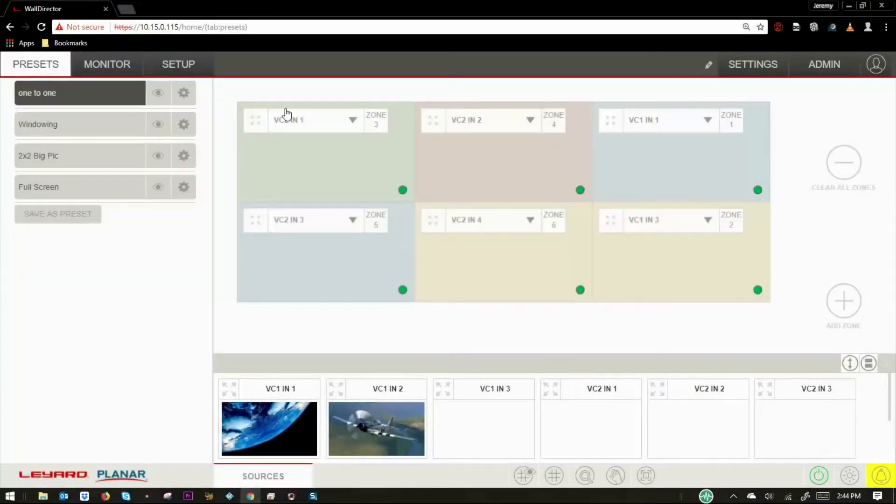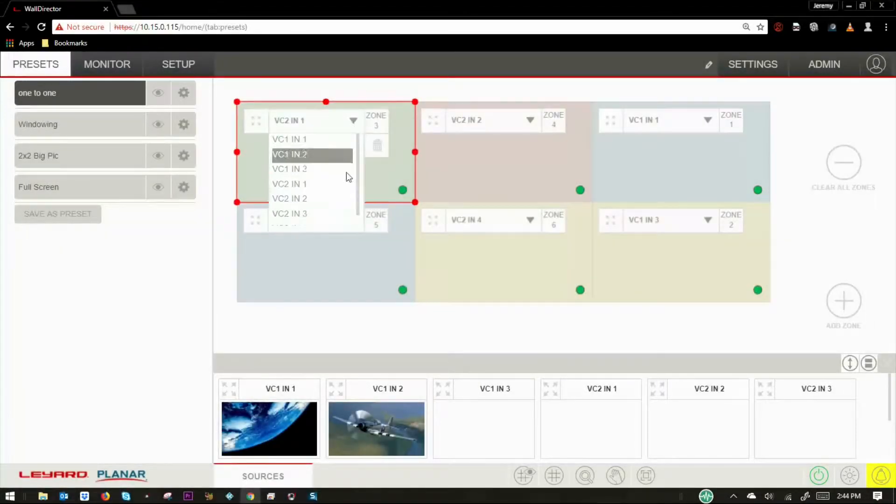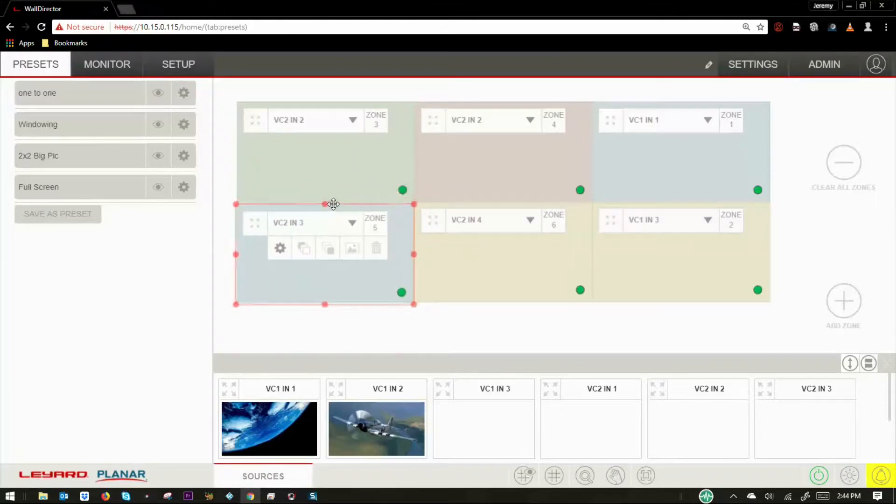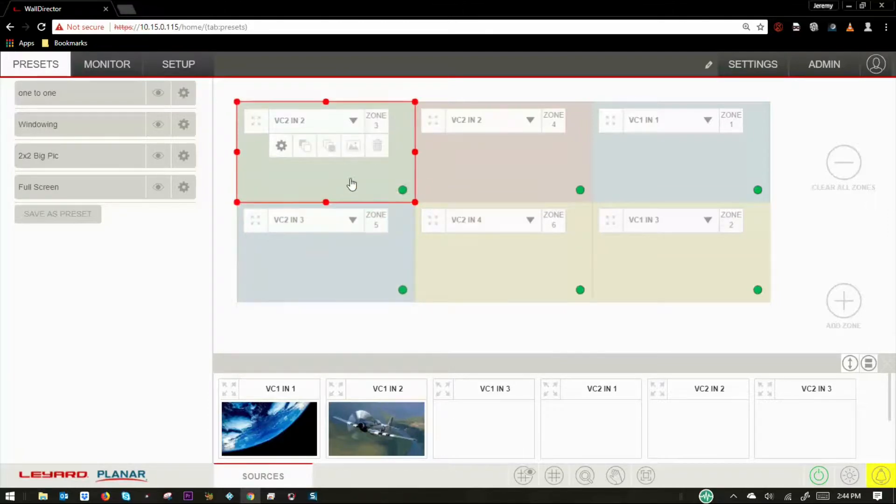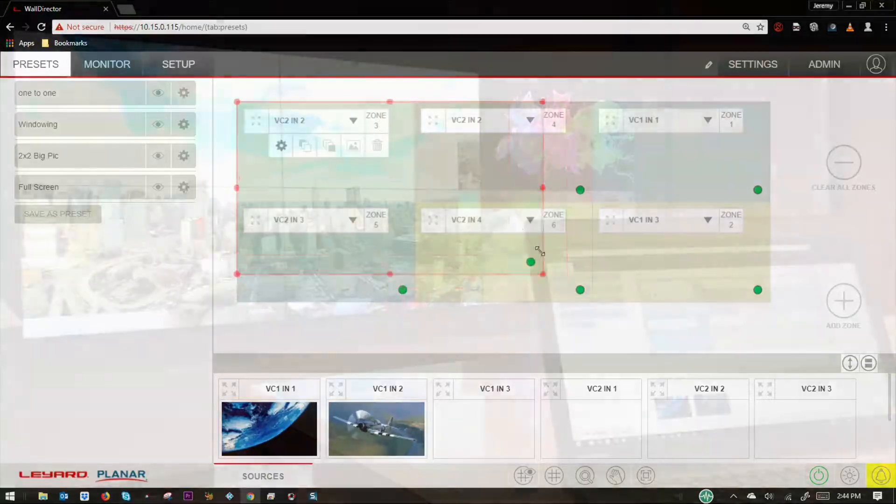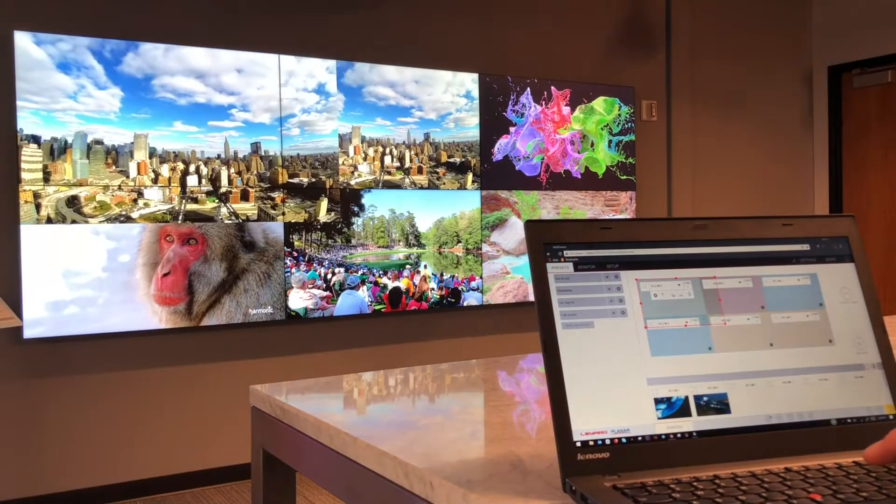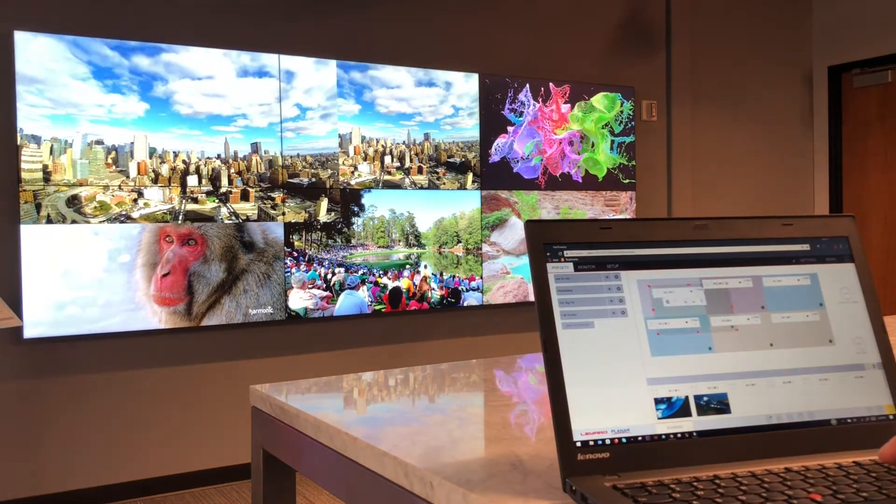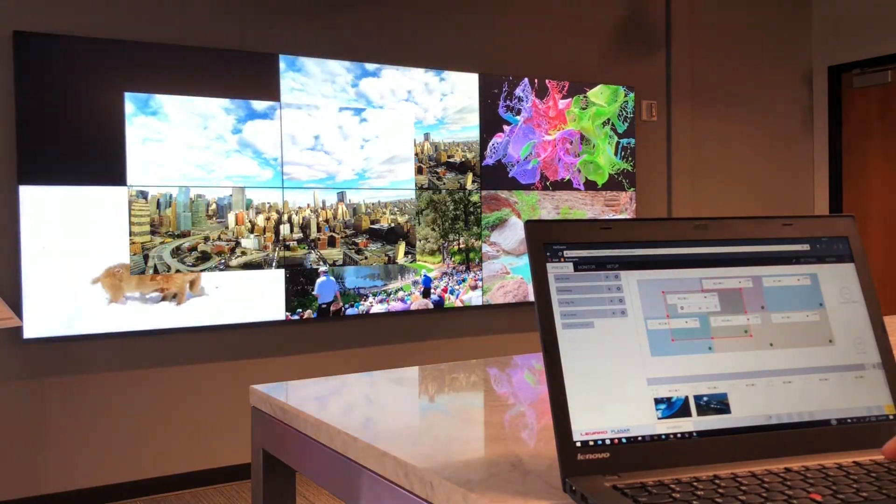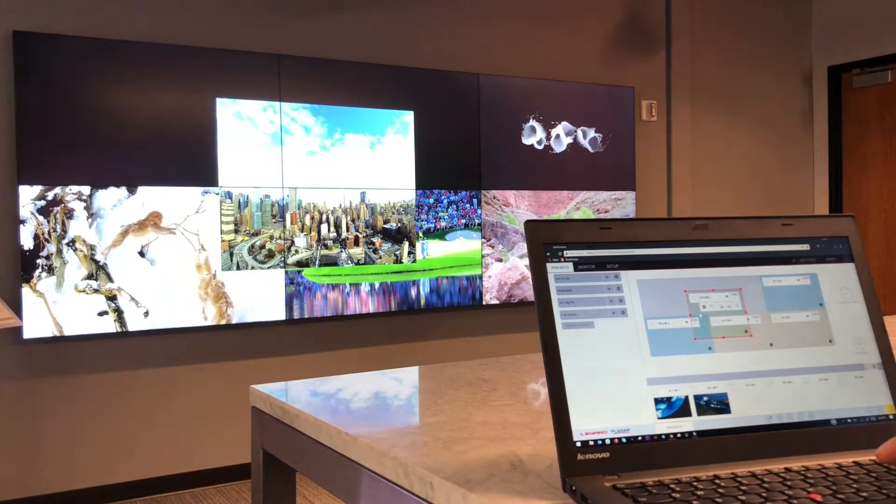In the presets tab, you can create and save layouts on the video wall. Sources can be easily changed, repositioned, resized, and layered, providing endless potential configurations, including windowing of sources over other sources.